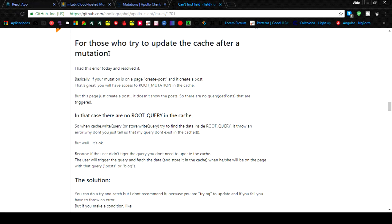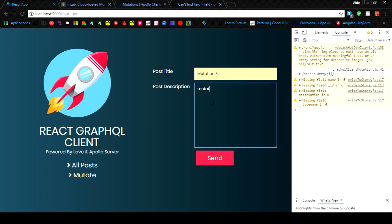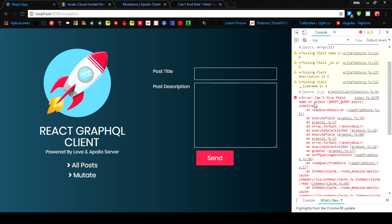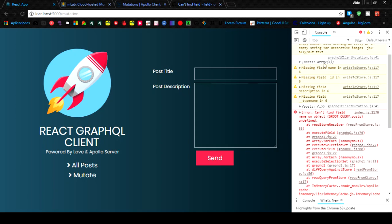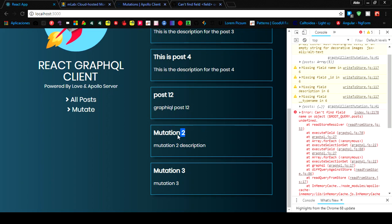The GitHub issue is at apollo-graphql/apollo-client issue #1701, for those who are trying to update the cache after a mutation on another route. So let's go to mutation 3 — it should trigger the error. And there it is — error: cannot find field 'name' on object type 'query posts'.